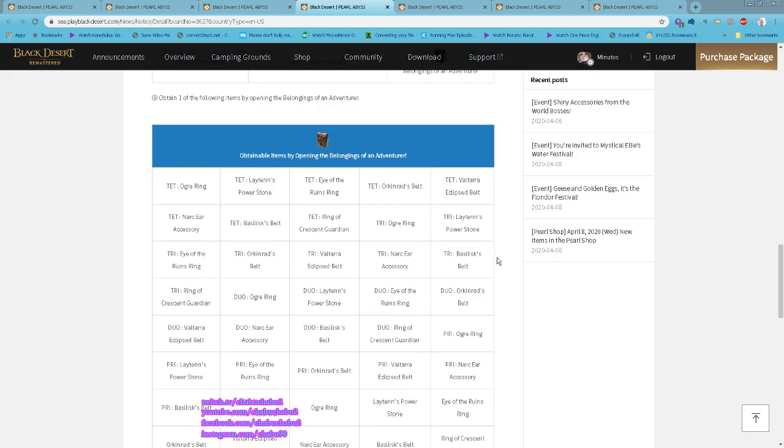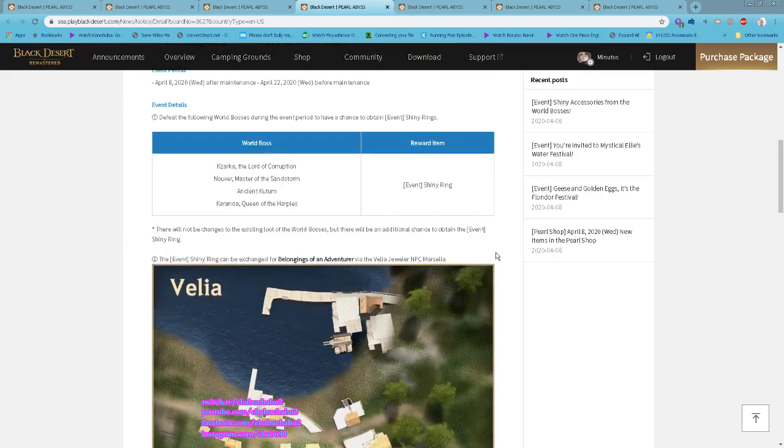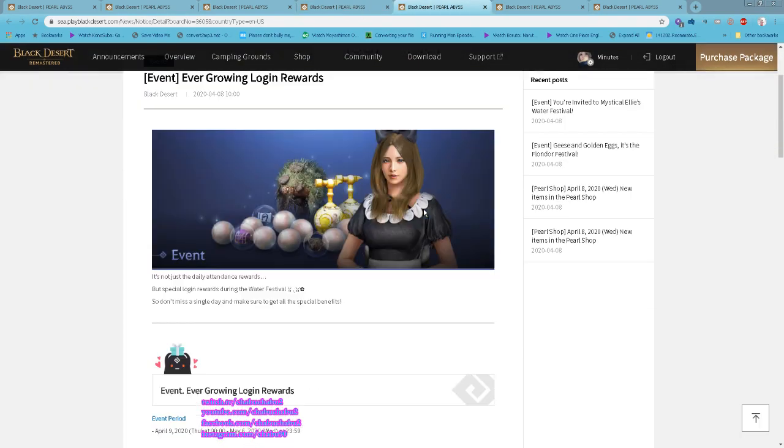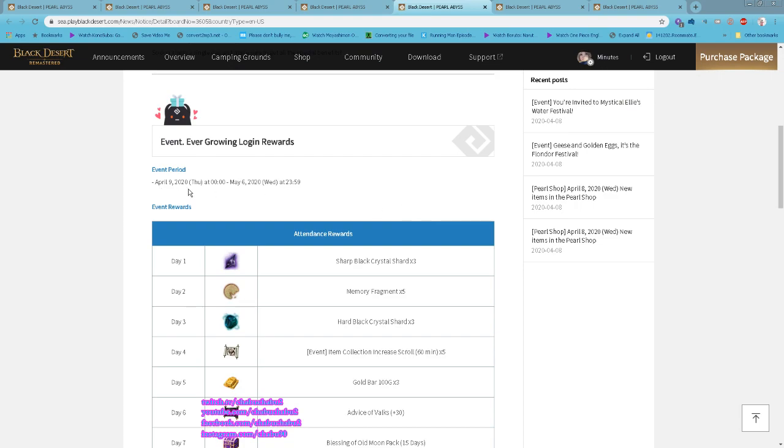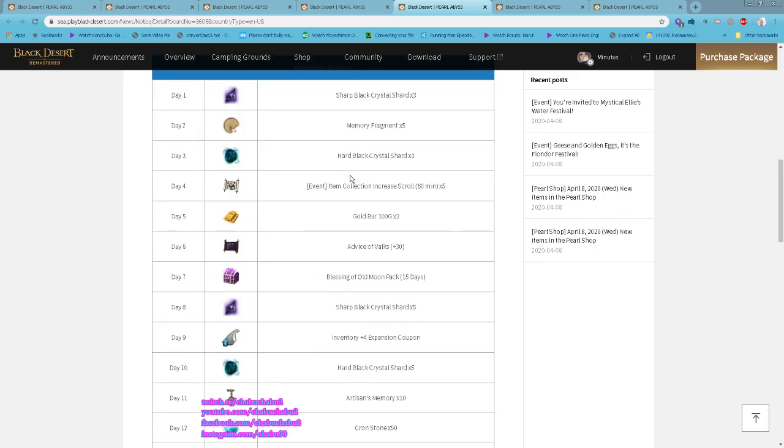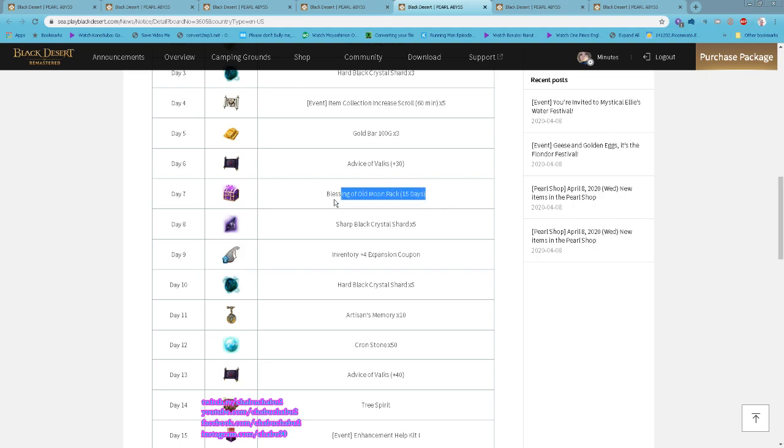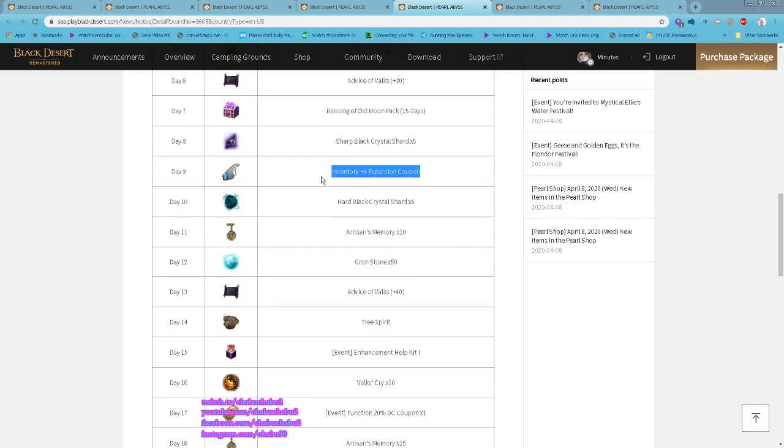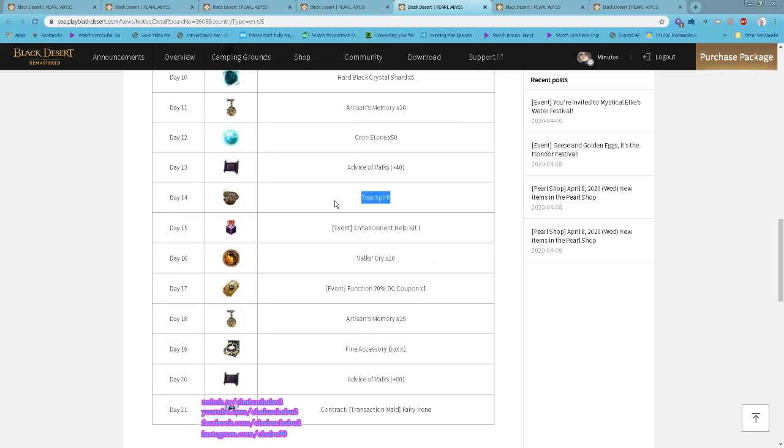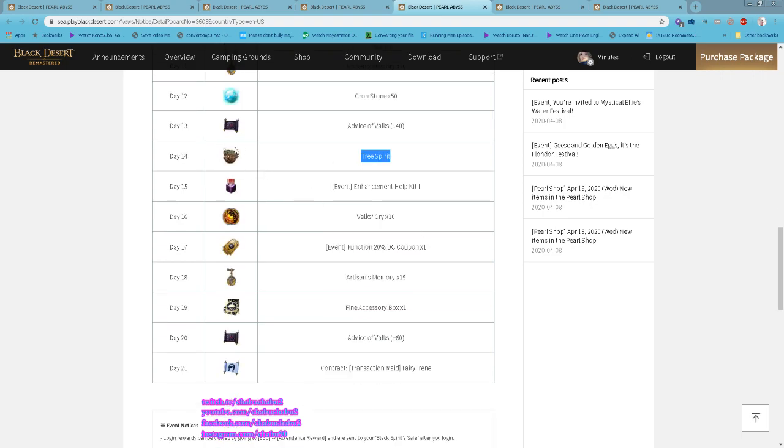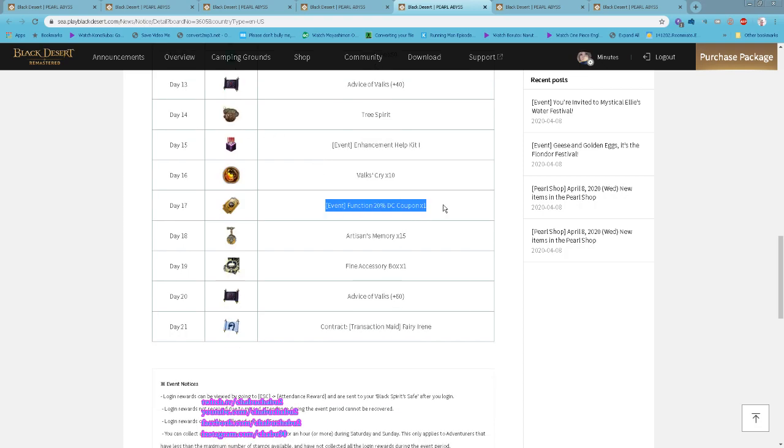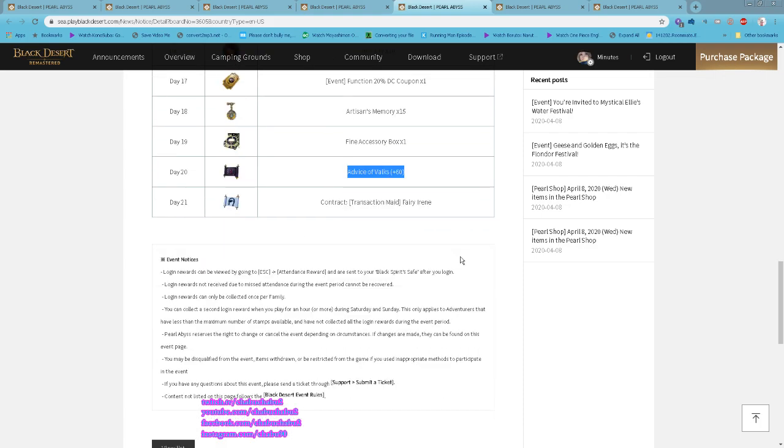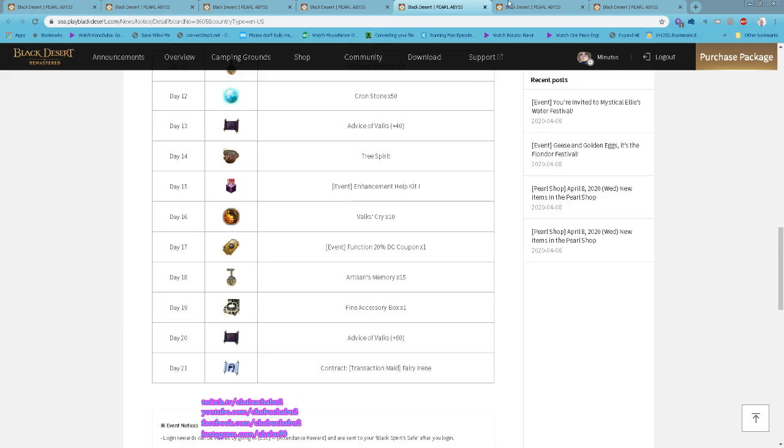Ongoing Login Reward is another login reward starting tomorrow until May 6th. Some very good rewards: you get Blessing of the Old Moon Pack, Vendor Expansion, Artisan Memory, Cron Stone, three Spirit Perfumes (this should be limited pads if not mistaken), Function 20% Discount Coupon, Artisan Memory again, Bad Accessory Box, 60 Failstack, and then a Transaction Maid on the last day.